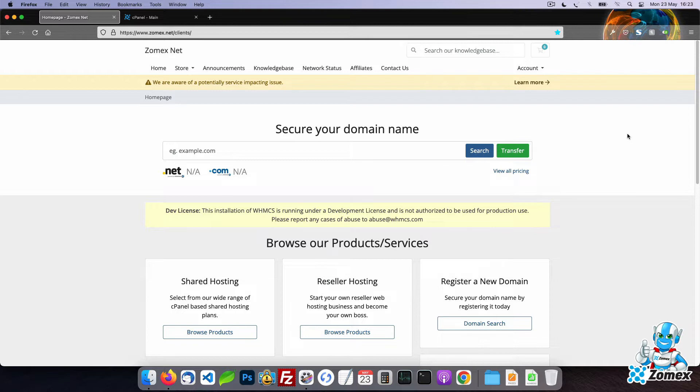It is always recommended to generate a backup of WHMCS prior to upgrading or making other big changes, such as installing a third party module. This way if anything goes wrong you can safely restore your WHMCS.